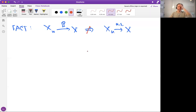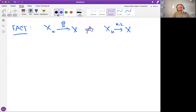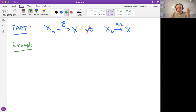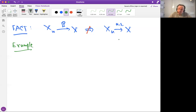This is not true. How do we prove it? We can prove it by an example. Let's do a counterexample for this phenomenon. Let's cook up an example where we do have convergence in probability, but we don't have convergence almost surely.